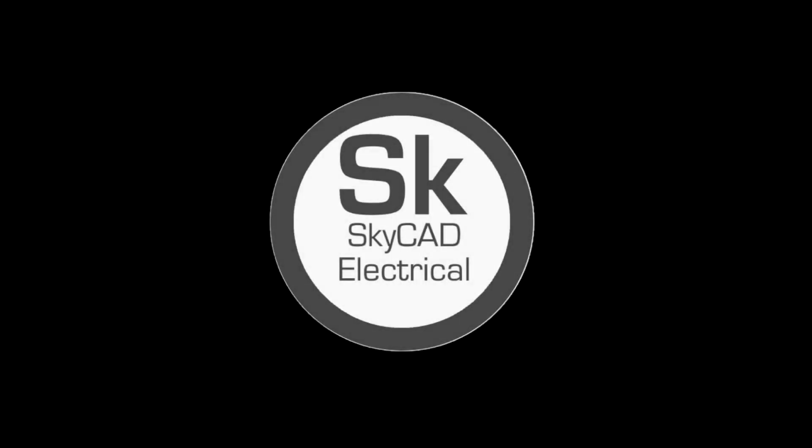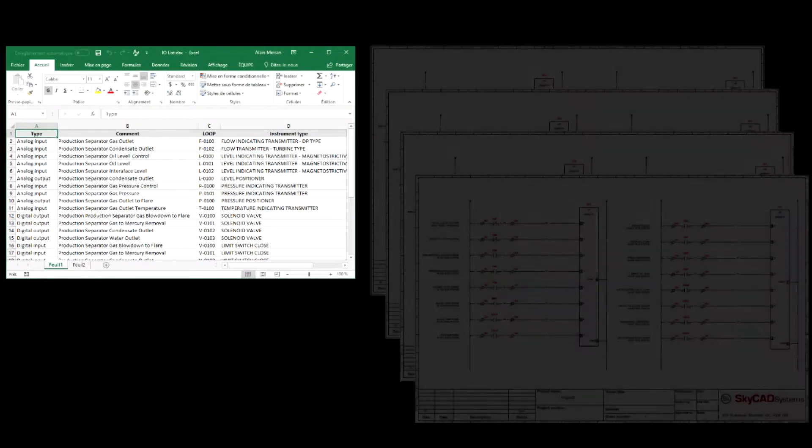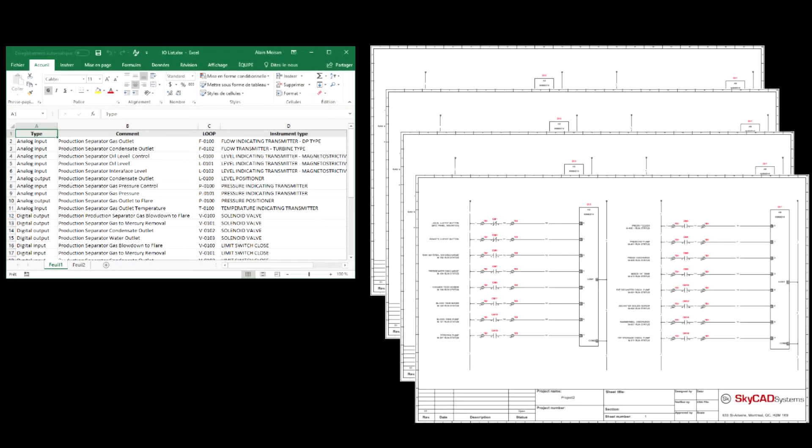Let's see how you can use SkyCAD Electrical to get from an existing I.O. list to a full set of PLC schematics in just a few clicks.